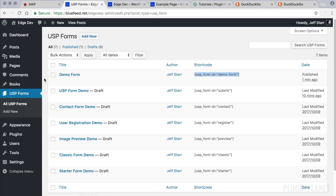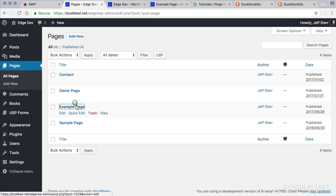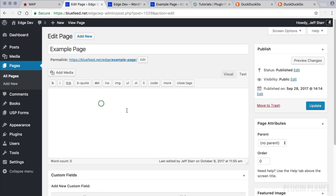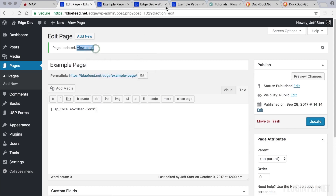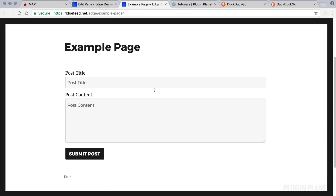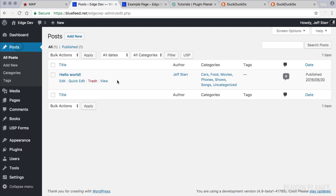We copy the shortcode for this new form and display it on a page. Now we can view the page on the front end — here we have our simple USP form. Because we didn't specify a specific post type, by default this is going to submit posts as WordPress posts.